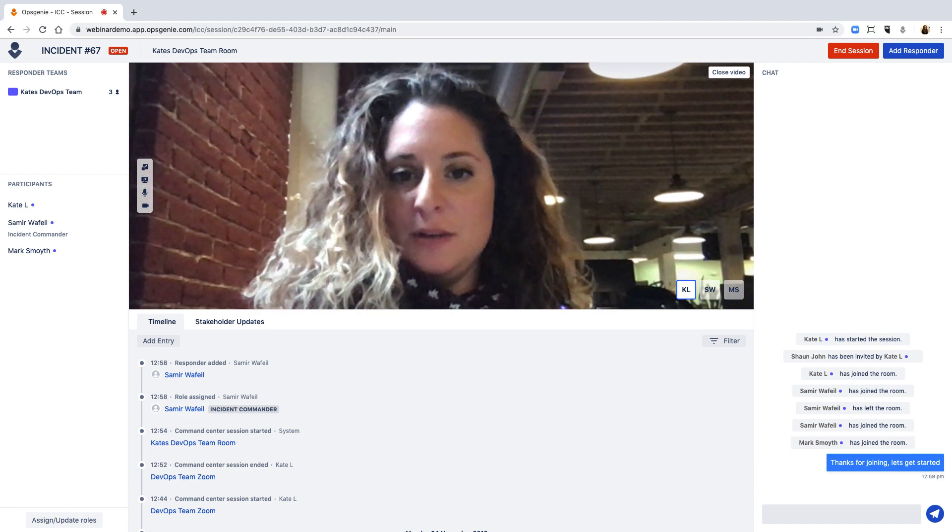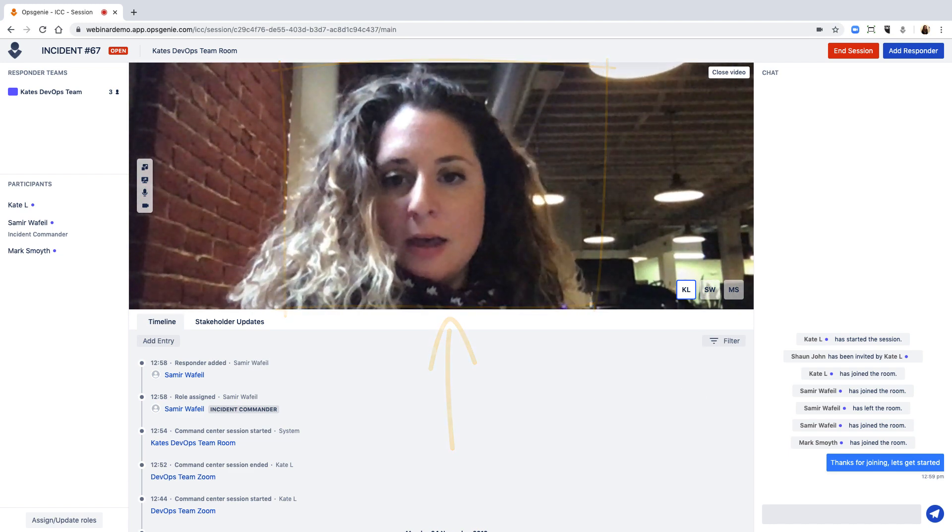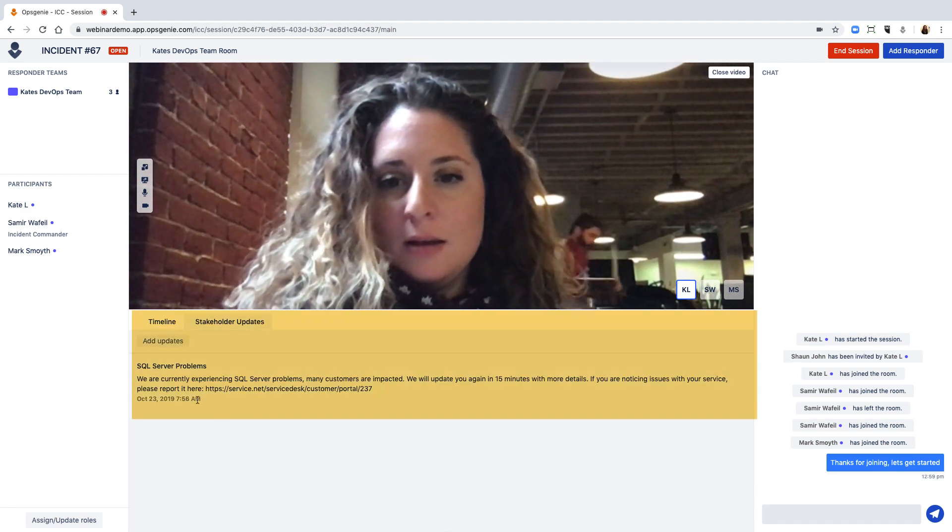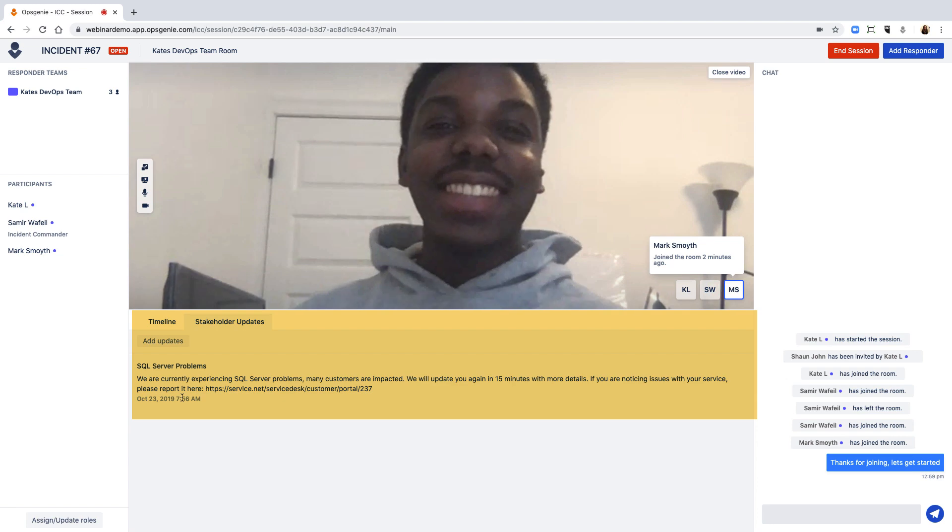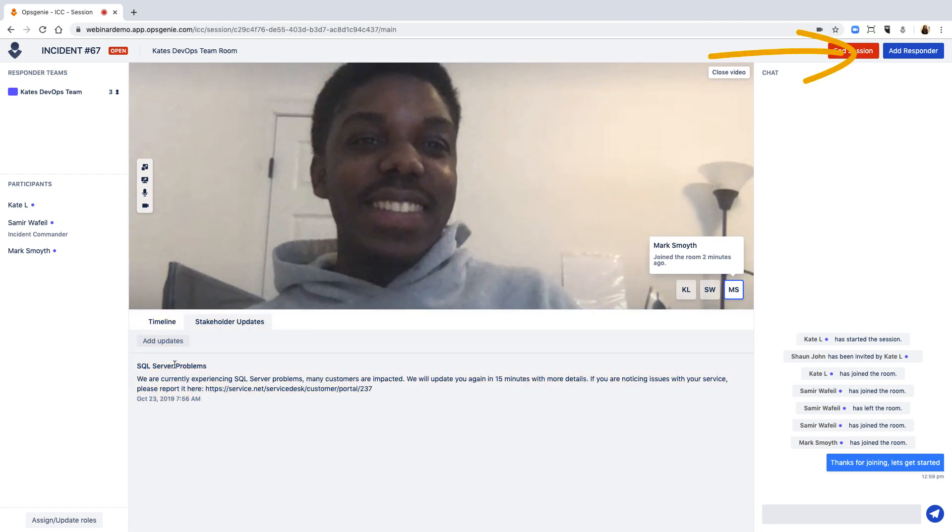The ICC includes a built-in chat, video conference bridge, the ability to update stakeholders and pull in relevant teams and responders.